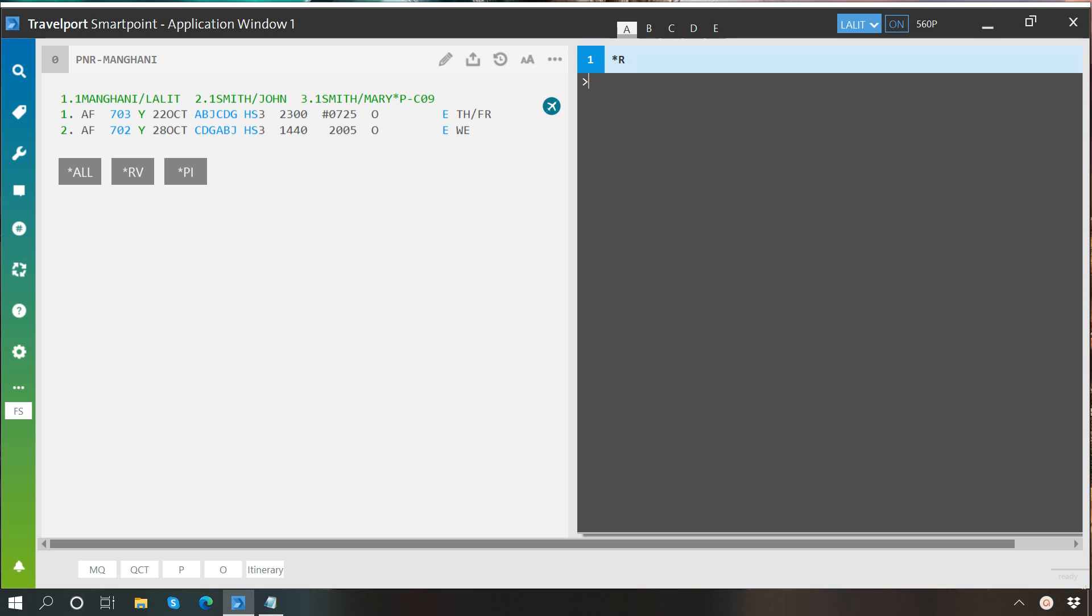So let me show you how it's done. Here I have reserved an itinerary for three passengers and inserted three names.